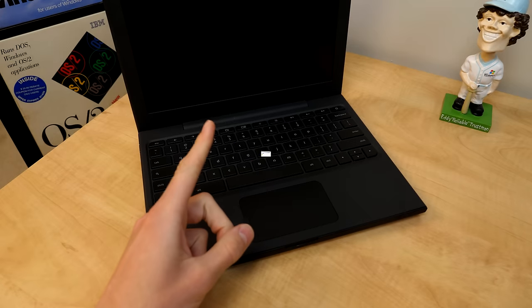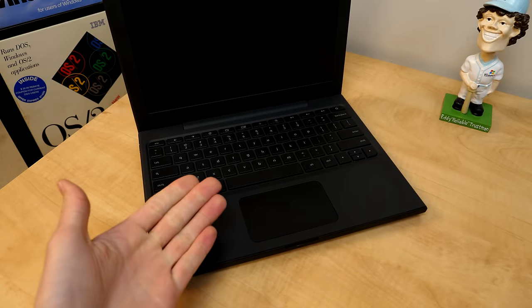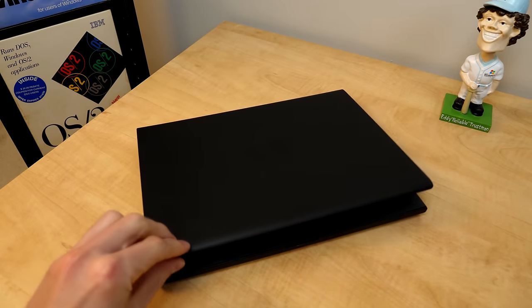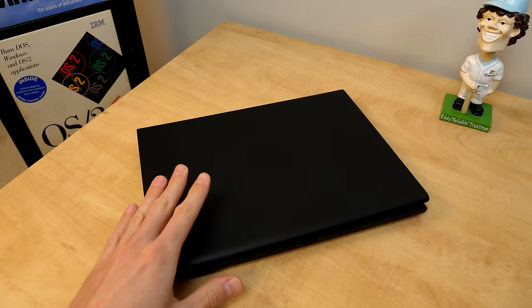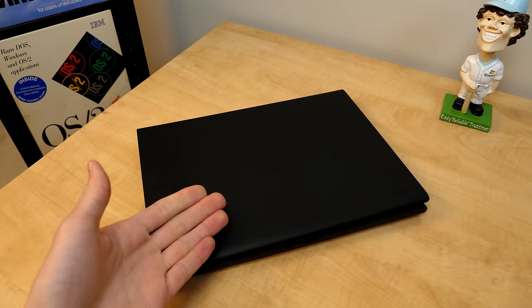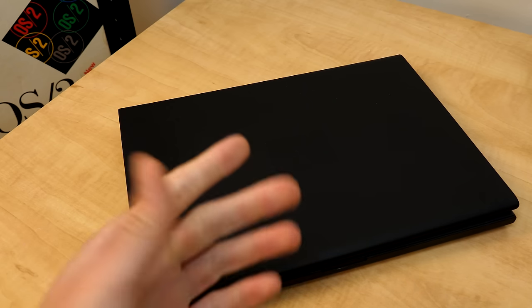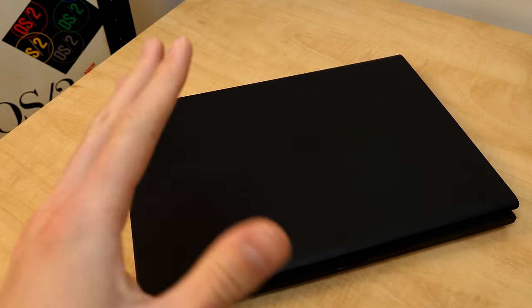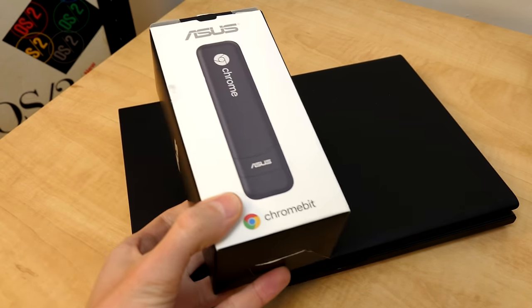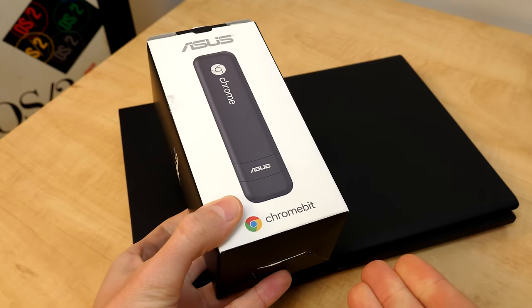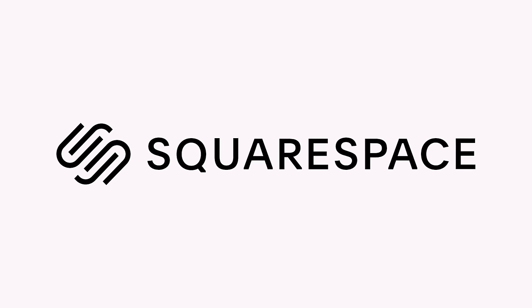Which might not sound like much, but Chrome OS, and more specifically Chromebooks, have proven to be a successful endeavor for Google, especially in the educational market. But today, we're going to talk about a Chrome OS device that was far less successful. This right here is the Google Chrome Bit, sponsored by Squarespace.